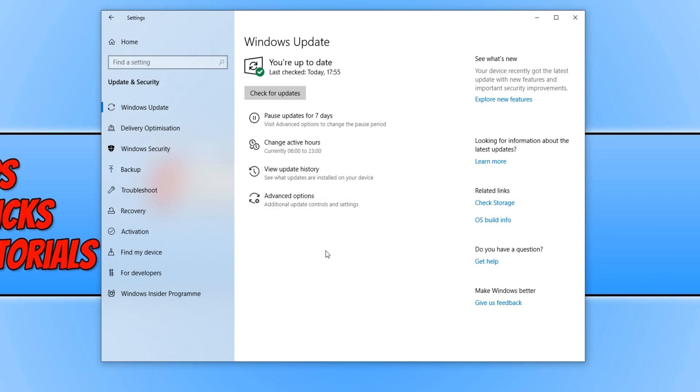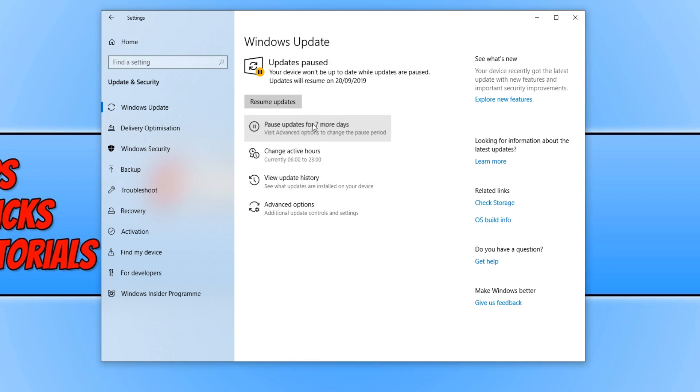You need to go back on to the Windows Update through Settings like we just did. And you then need to click on Pause Updates for 7 days. And this will stop any updates from installing on our computer.